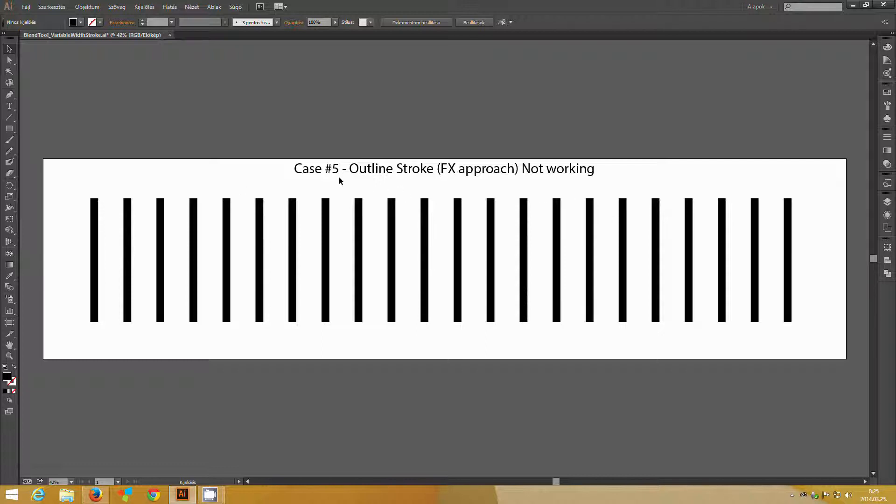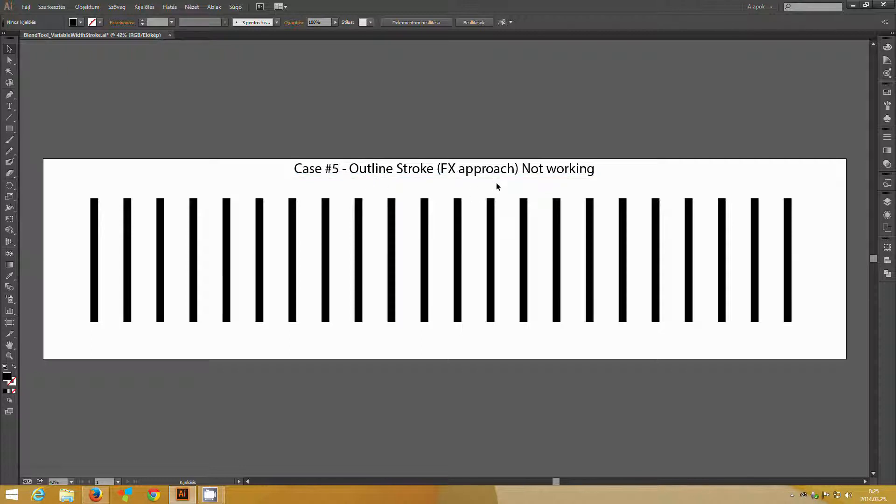So you may ask, why not use outline stroke as an effect, which would do the same thing. It creates the outline stroke, but it retains editability.